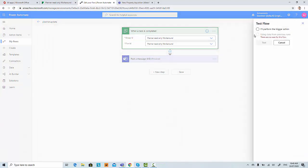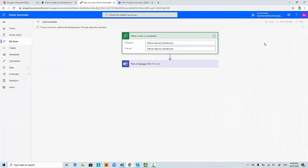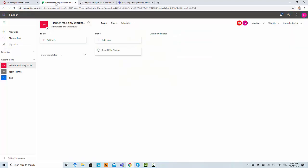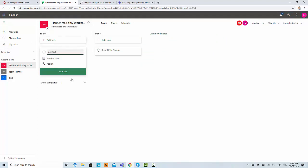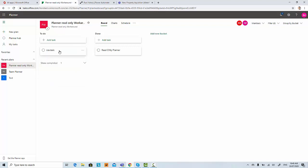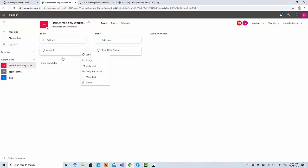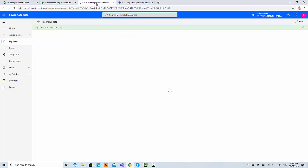Let me do a test again. I add a new task, and this new task is completed. Then the flow should be triggered. It shows the flow ran successfully.